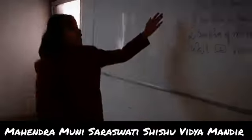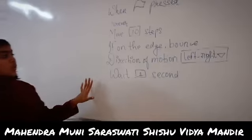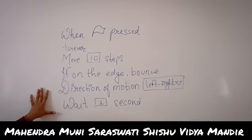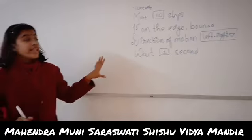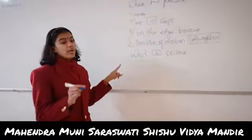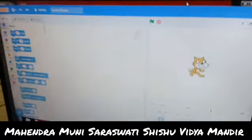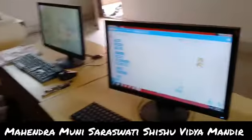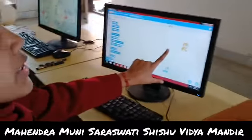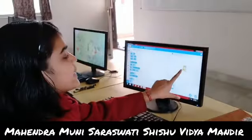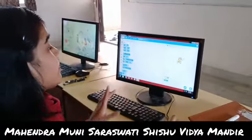Here is my command. These are the codes and I will explain it in a practical way — that is, in the computer. This is the open screen of Scratch. This is the stage where the sprite moves, and this cat is the sprite.